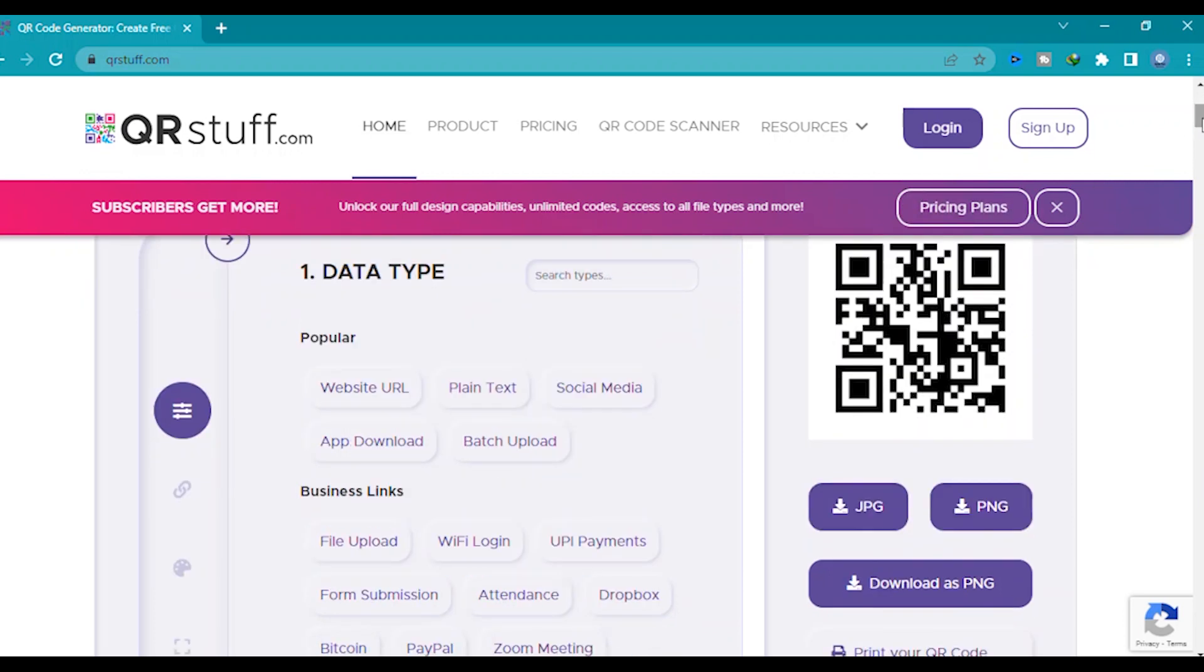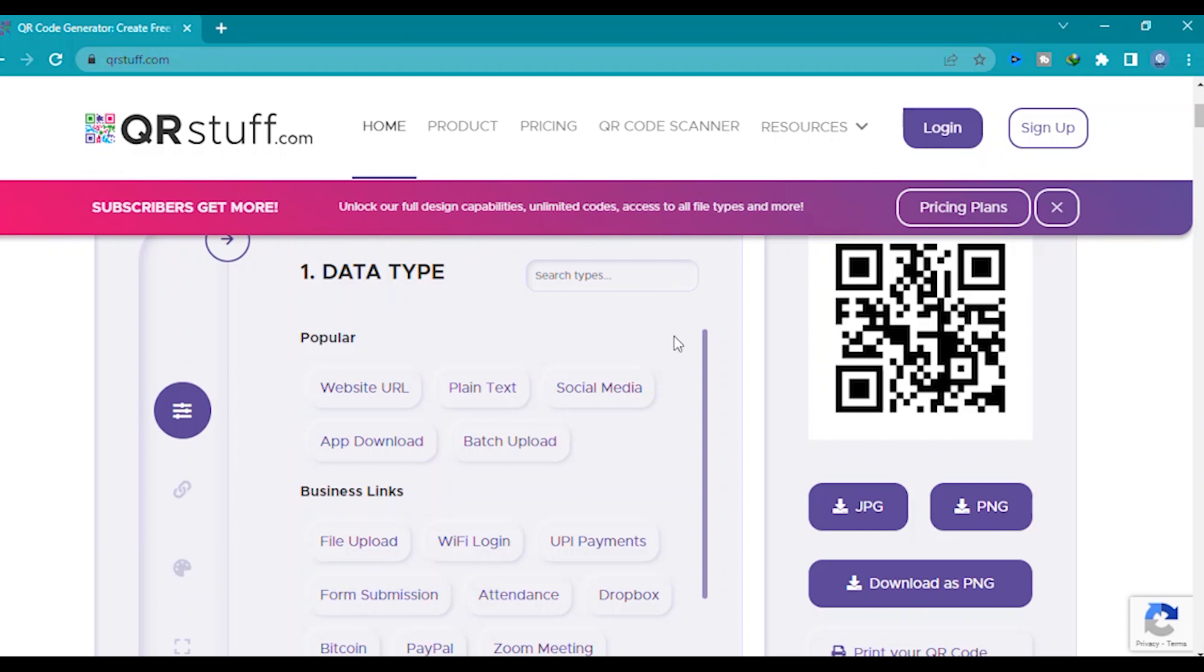Here they have two options: popular and business links. So you can drop a link if you want to create your own QR in social media. Please click social media.